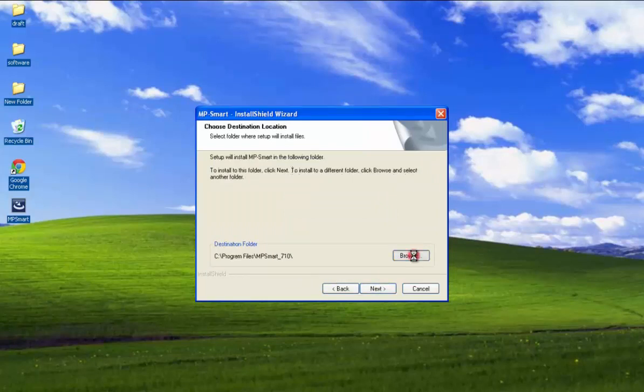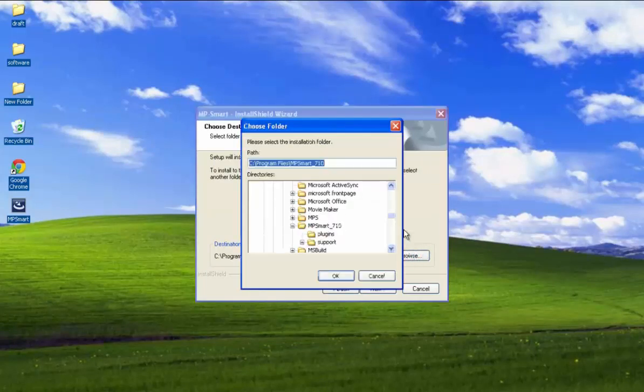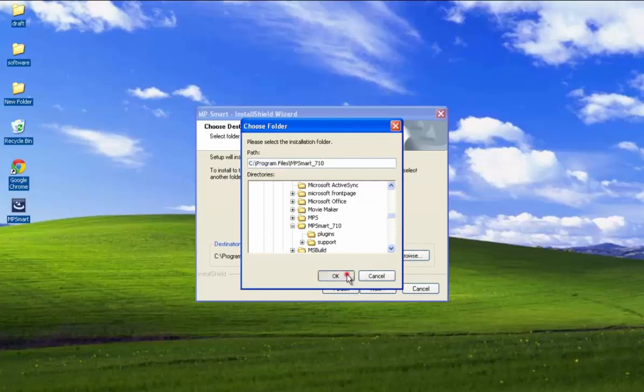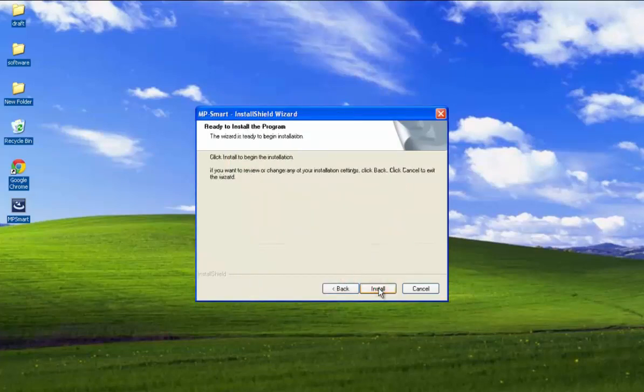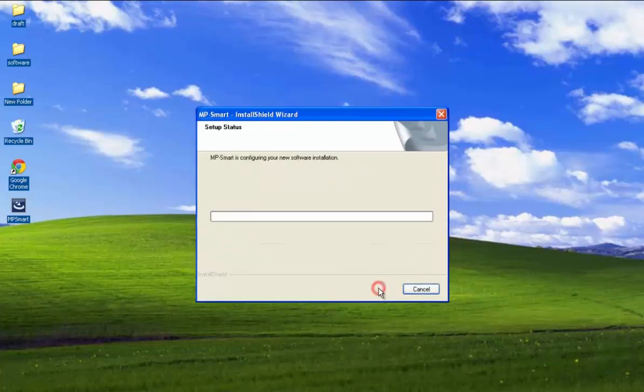Choose the default folder as your destination location or click Browse to select a different folder. Click Next. Click Install.